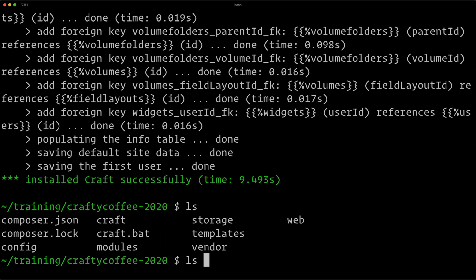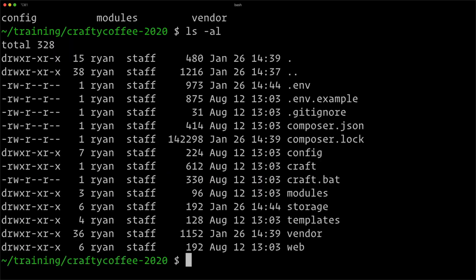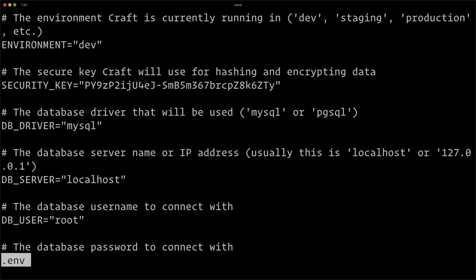So what's changed here? If I do an ls -al to see everything, you can see there's a .env file. I can show you this—and you can see this is the environment file.